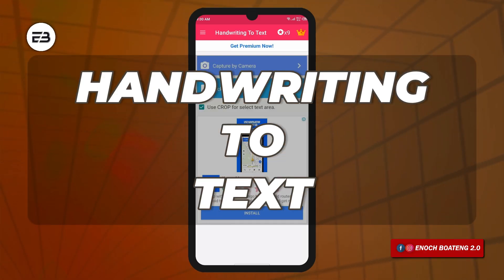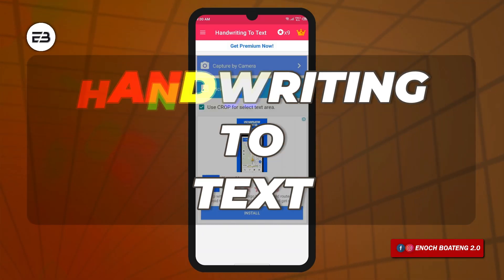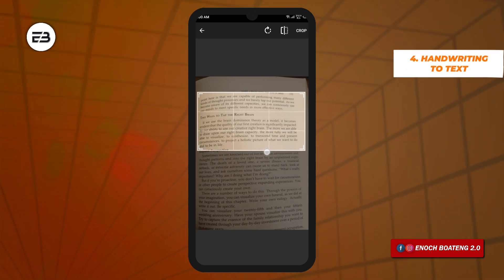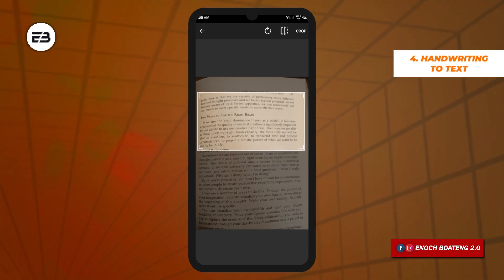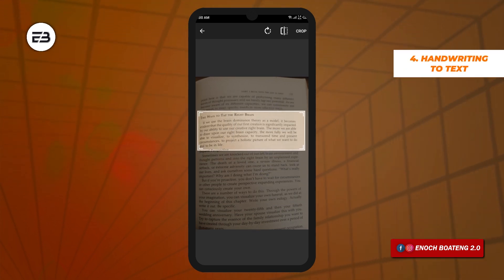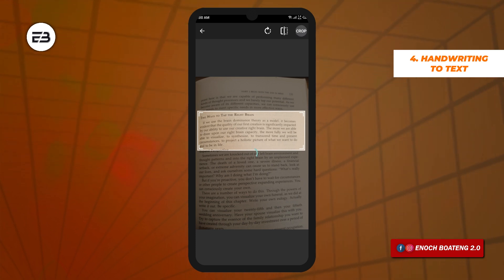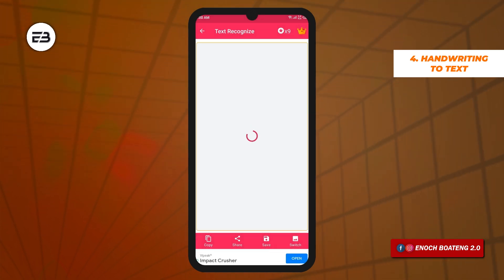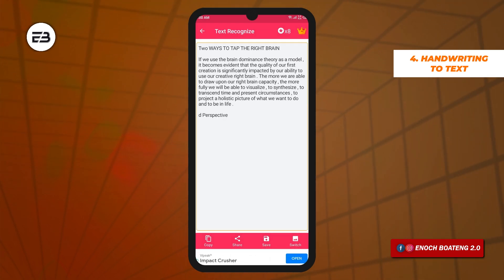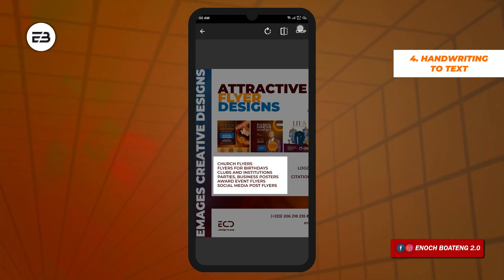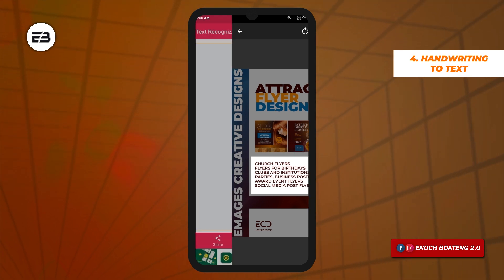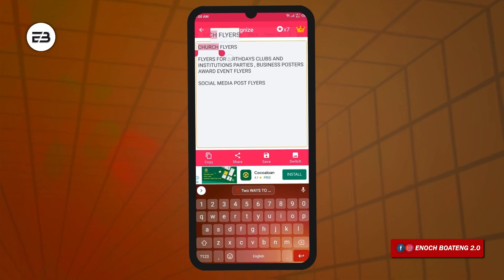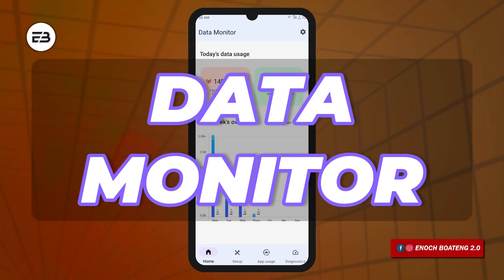Handwriting to Text is a simple application that scans and extracts normal text and handwritten text from images, or even from handwriting in a book. This works very well most of the time, although it fails sometimes. The premium version provides more enhanced scanning features, supports all languages, and provides other better features.